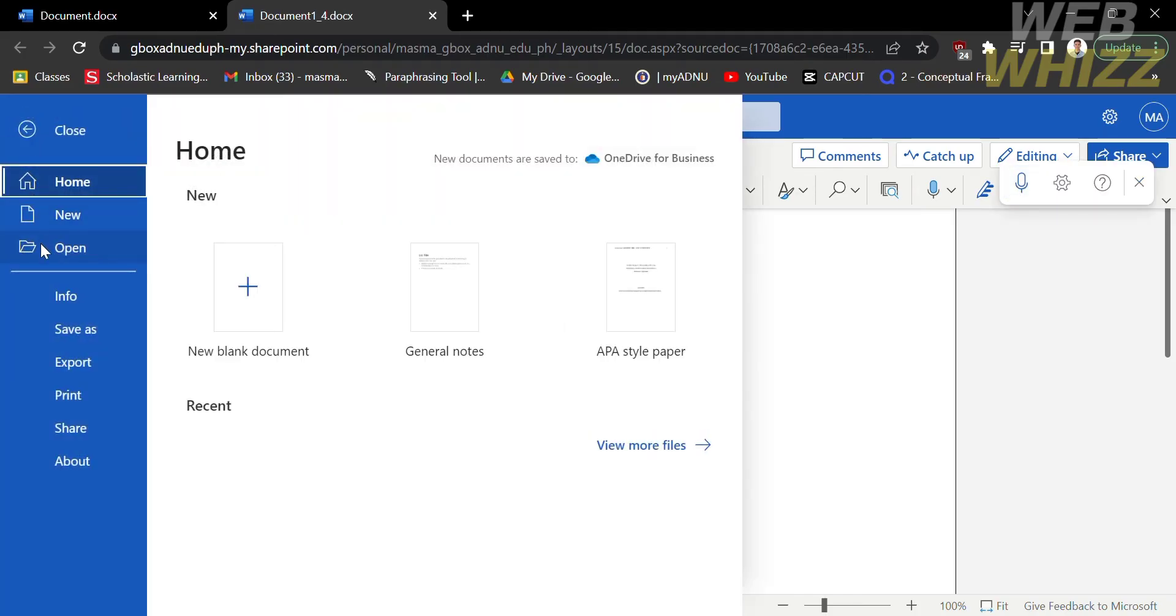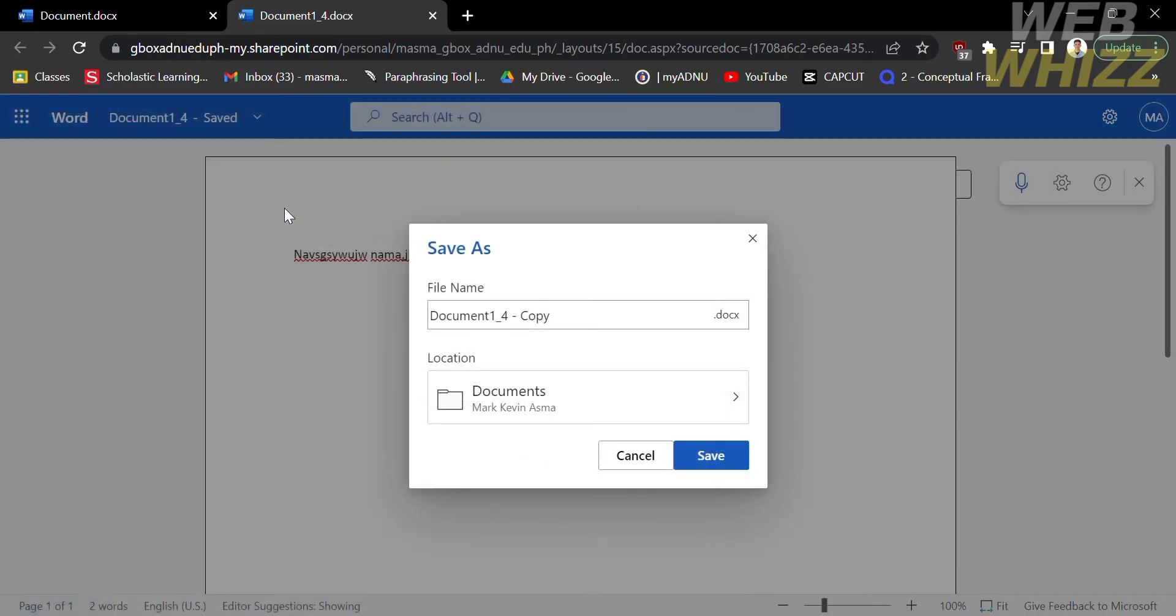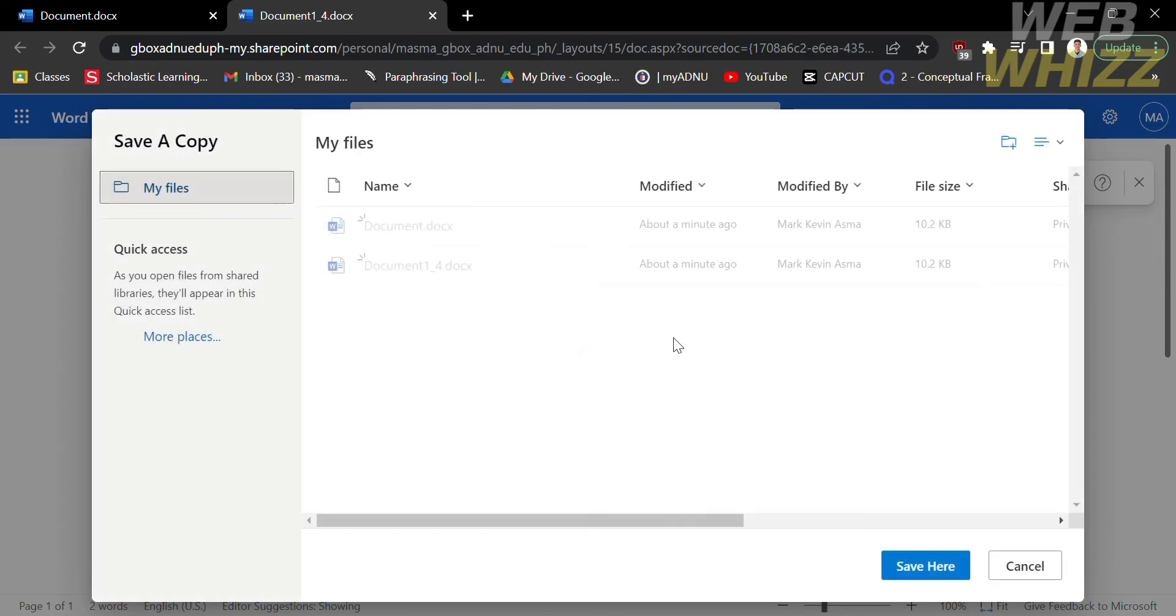On the left side panel, find and click Save As. By clicking Save As, it will enable you to save the document to your computer file. Just wait for it to load. To proceed in saving the file, click the blue button that says Save Here.